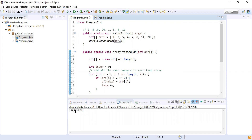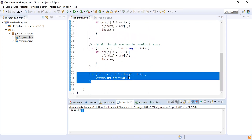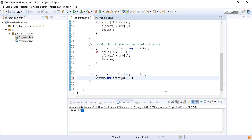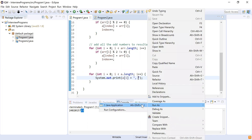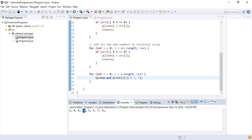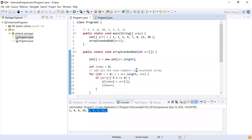Let me run it as a Java application. Now you can see two, four, eight, and twenty are added first, and then one, five, seven, and eleven. I'm going to append a comma to make it clearer. Running it again — you can see two, four, eight, twenty, then one, five, seven, and eleven. Even numbers first and then odd numbers at the end. It's giving the expected results.